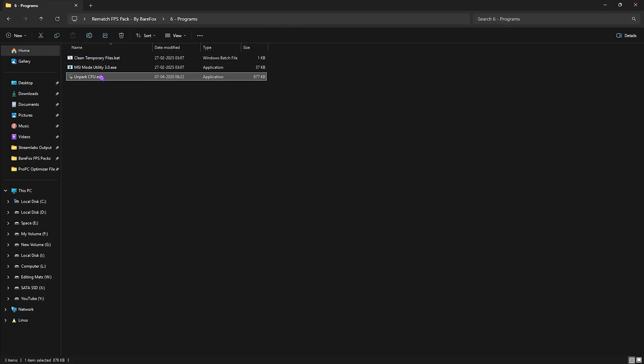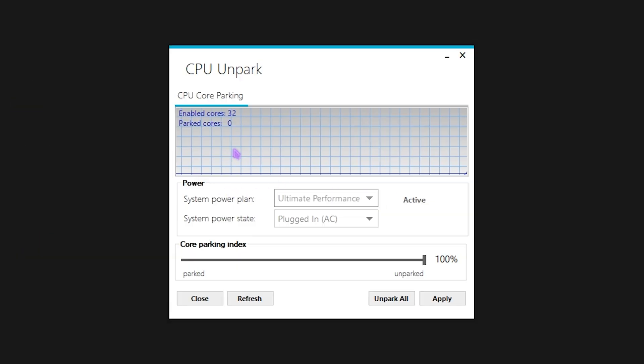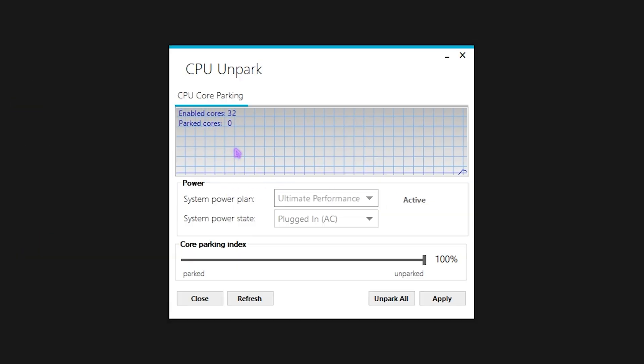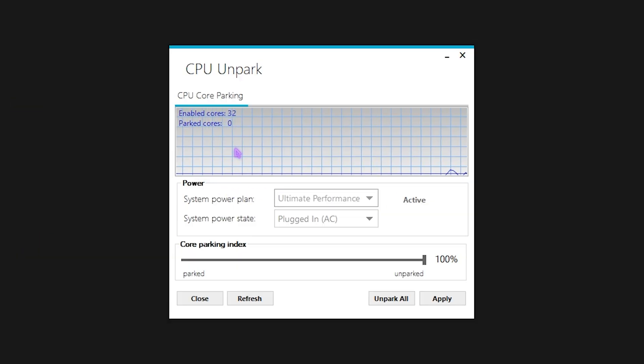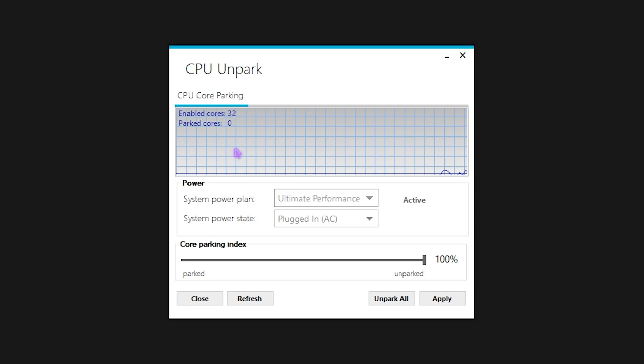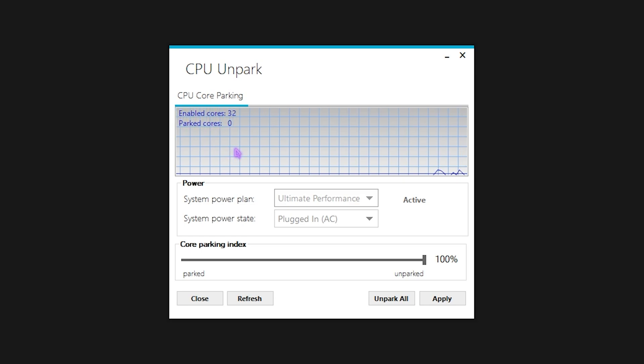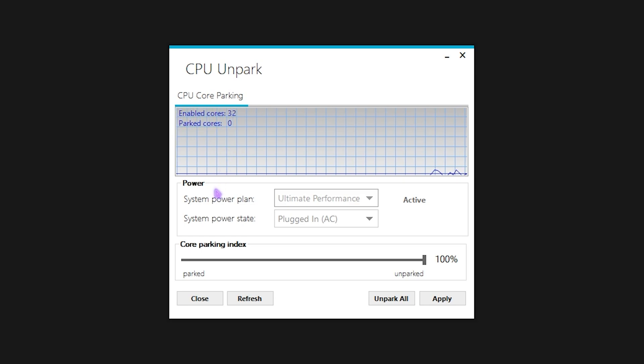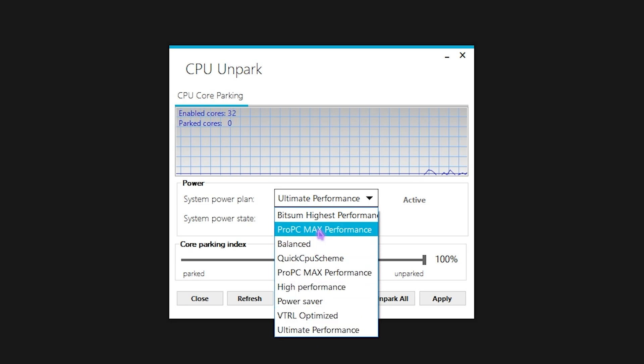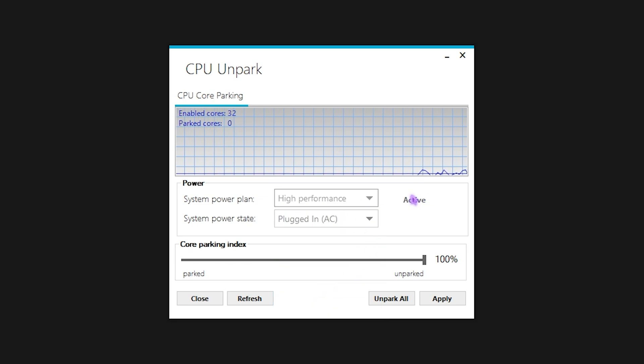Next is Unpark CPU. Right-click and run it as administrator. This thing helps you unpark your CPU cores. Windows by default has a tendency to park the cores which are no longer in use and this fixes that issue. Set your System Power Plan to Ultimate Performance or High Performance in this list and click Set as Active.